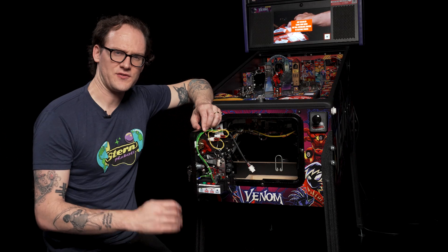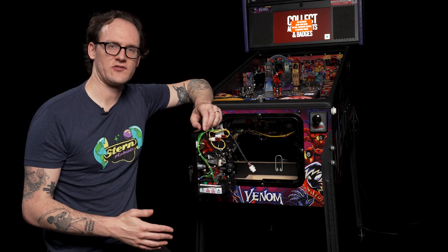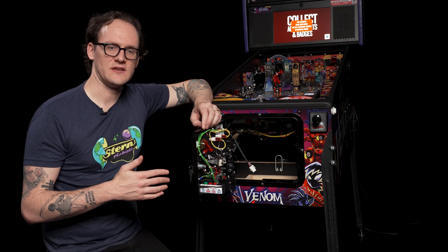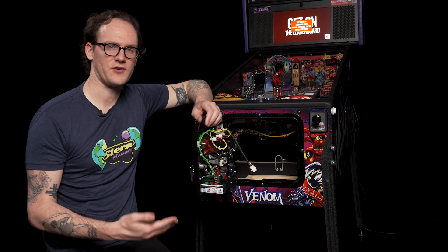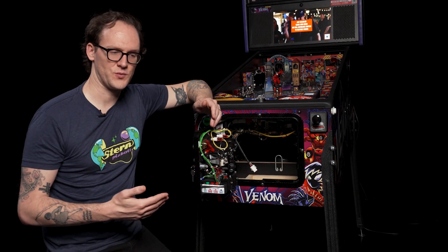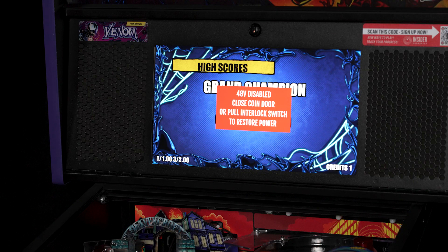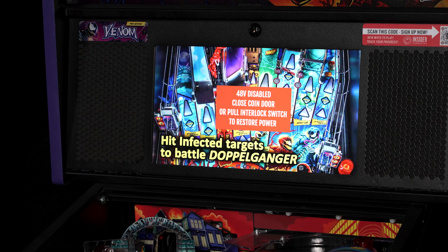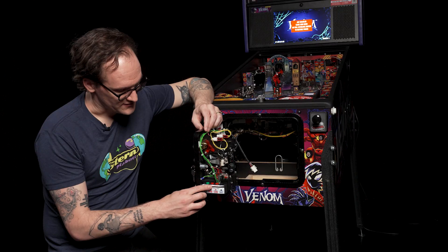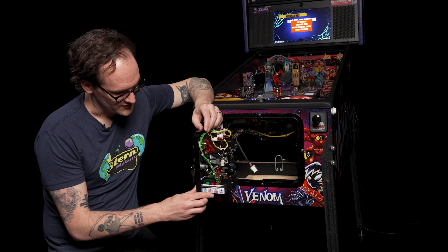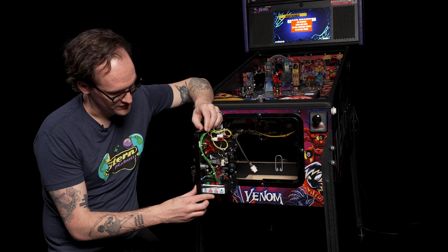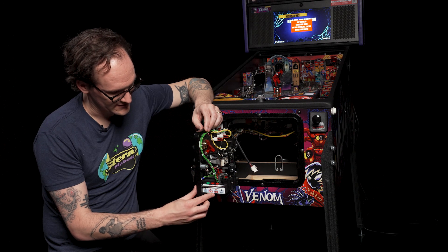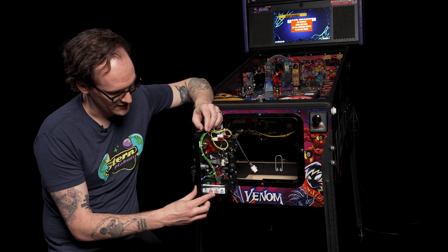The service switches will perform different actions whether the game is in attract mode or in the service menu. The attract mode is when the game is showing you your high scores and the how-to-play tutorials on the screen. The stickers on the service switches show the different functions in attract mode versus inside the diagnostic menu.